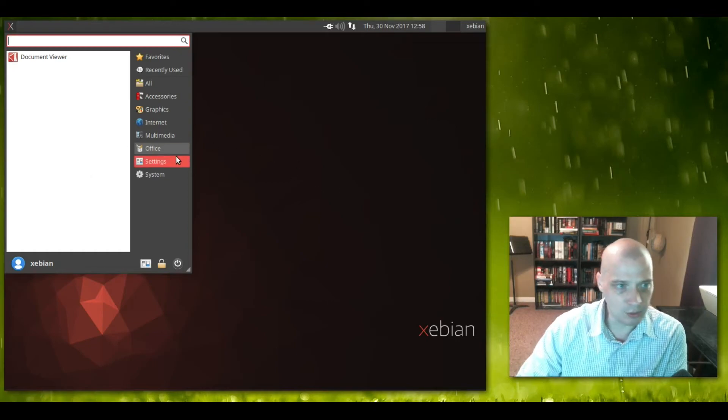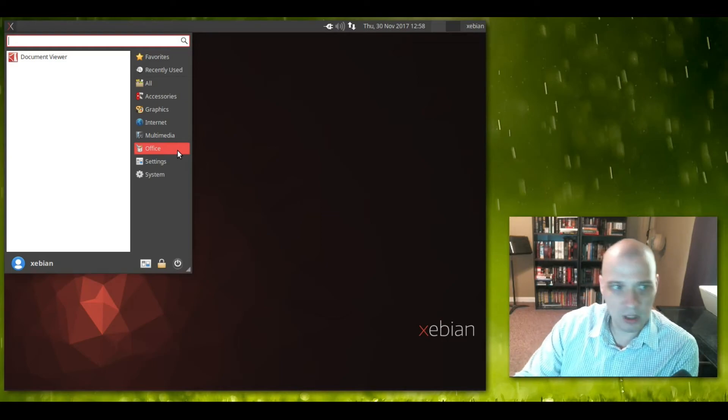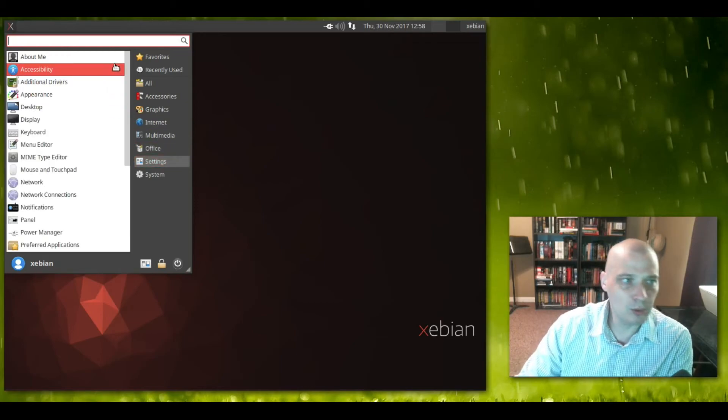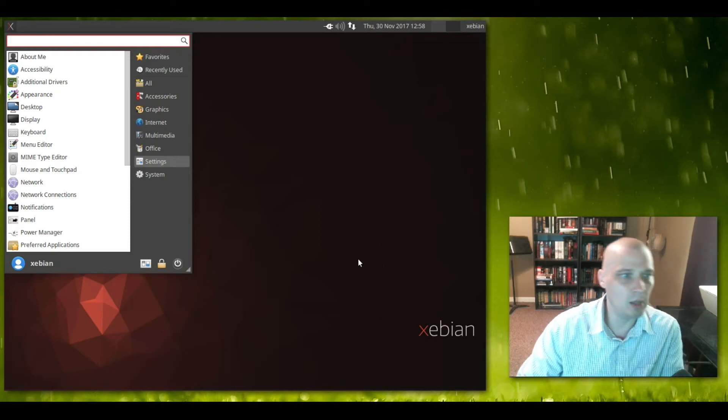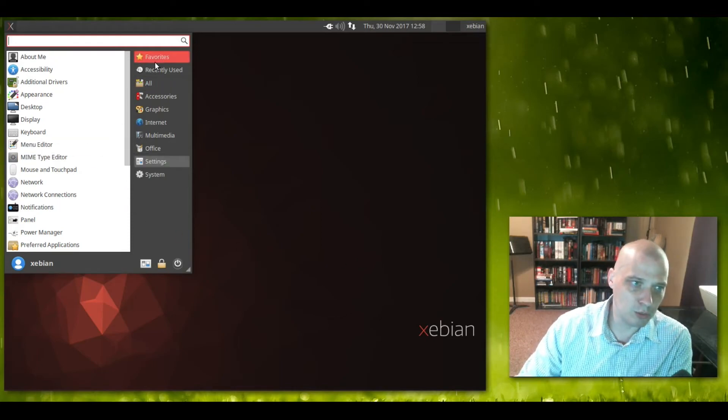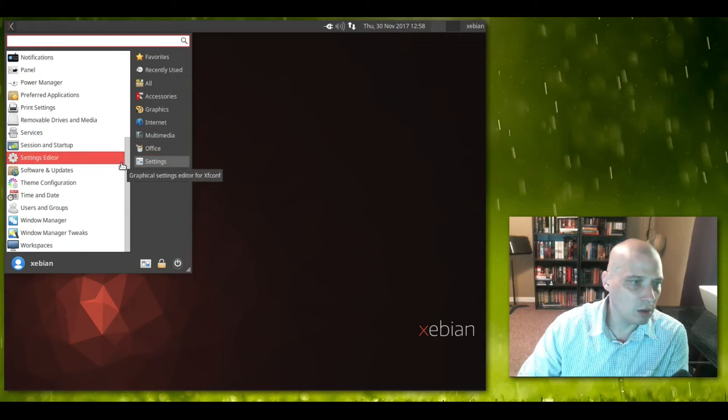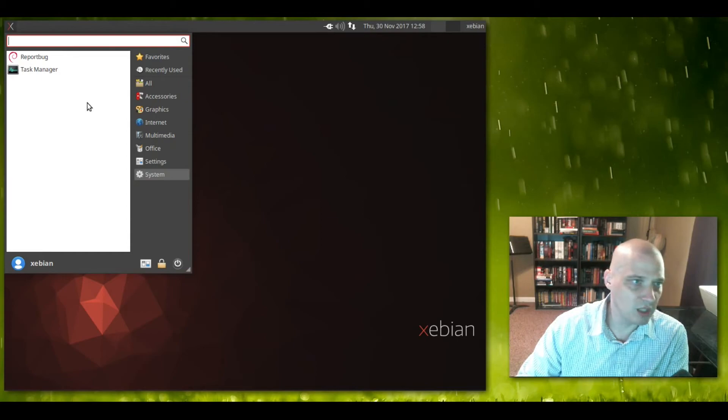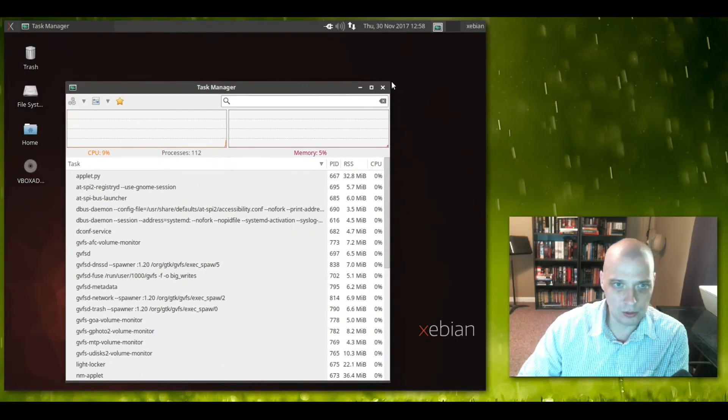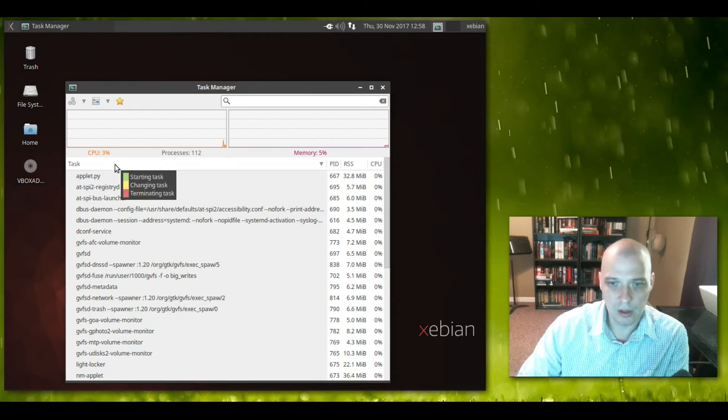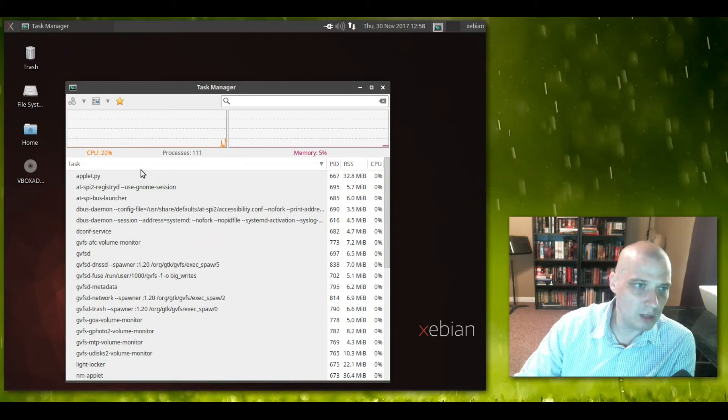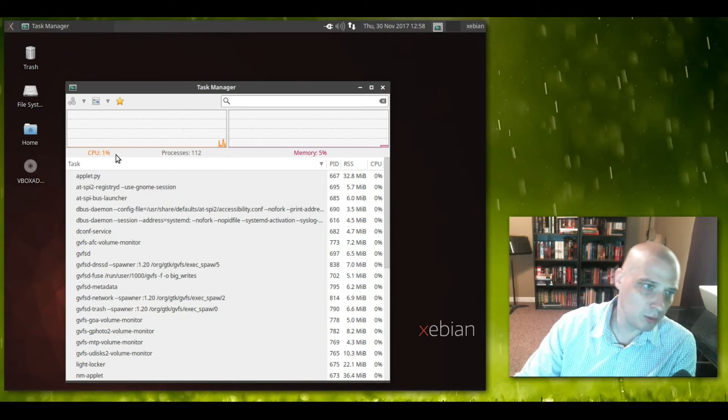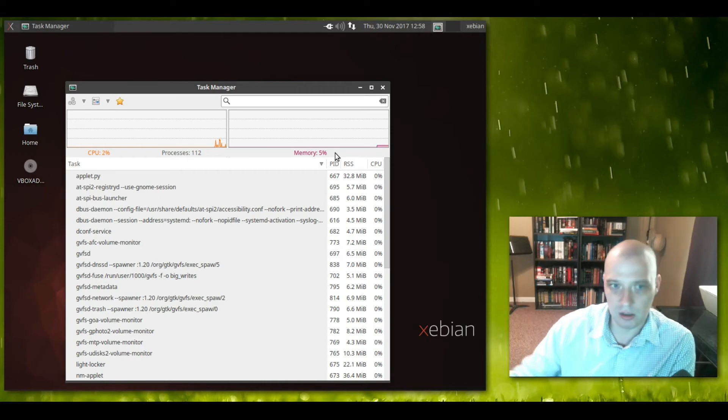Under Settings we have the usual suspects - our user settings, accessibility, drivers, appearance, desktop, display, keyboard, menu editor which will edit this menu here, network, panel, power, startup, time and date, users and groups, window manager, workspaces. Under System we have our bug reporter and task manager, which is our little system monitor. If you notice when I open this, I gave this virtual machine two cores - it is only using one or two percent of CPU resources right now. Memory is only using five percent of the six gigs of RAM I gave it. So really low resource usage.